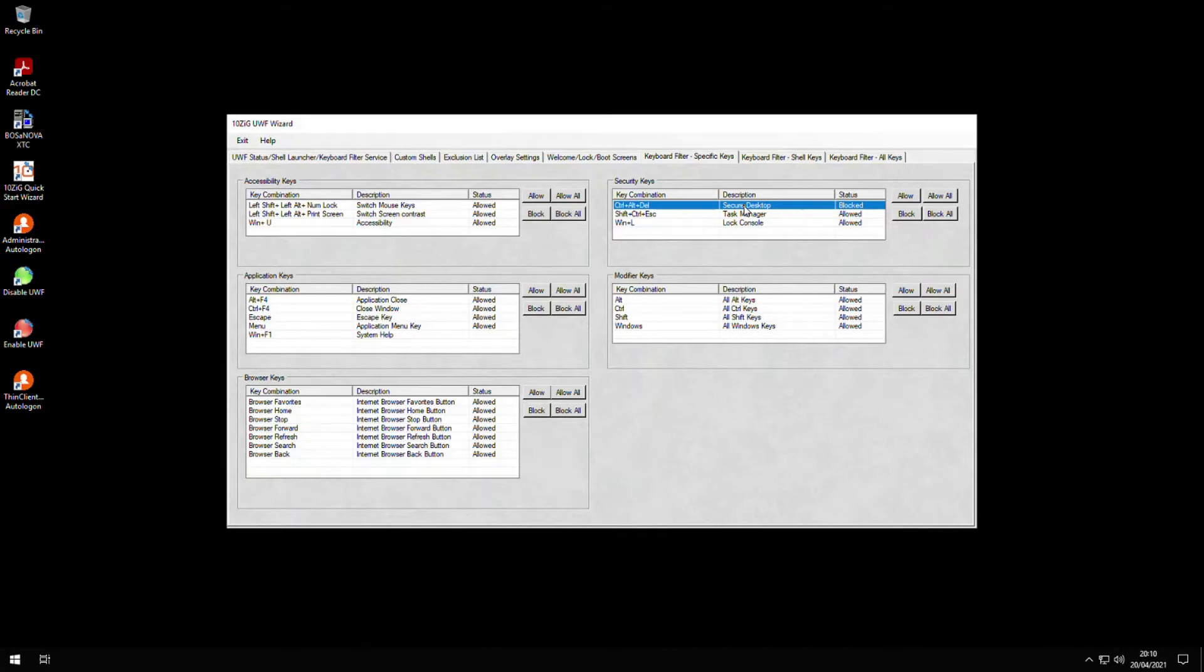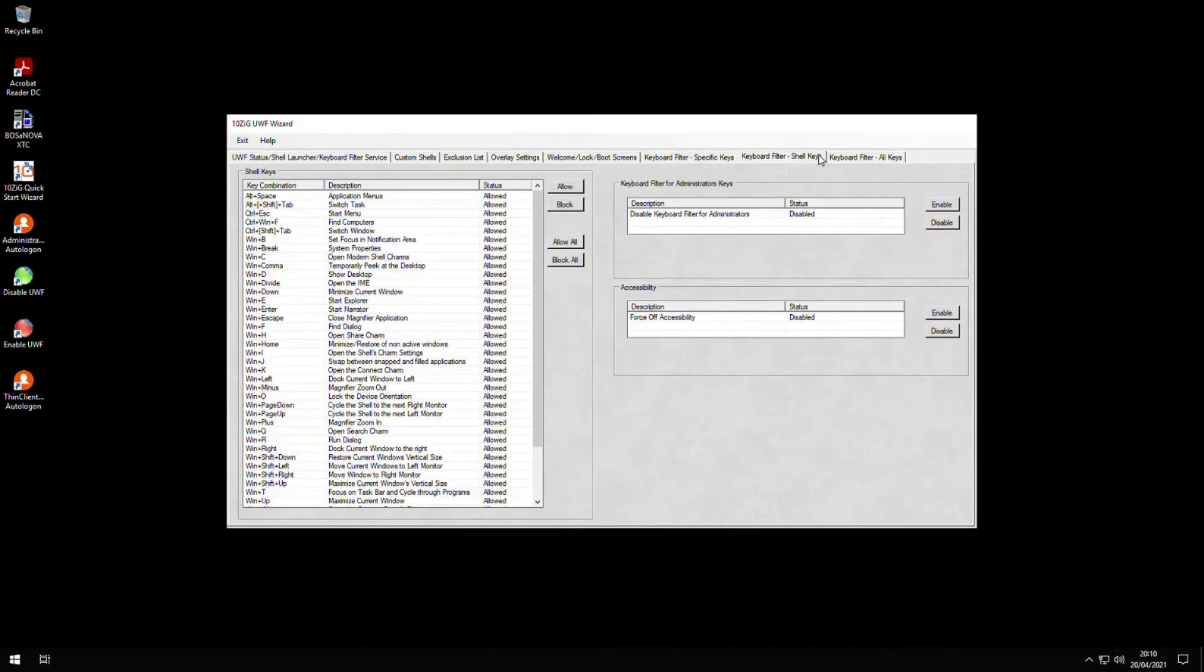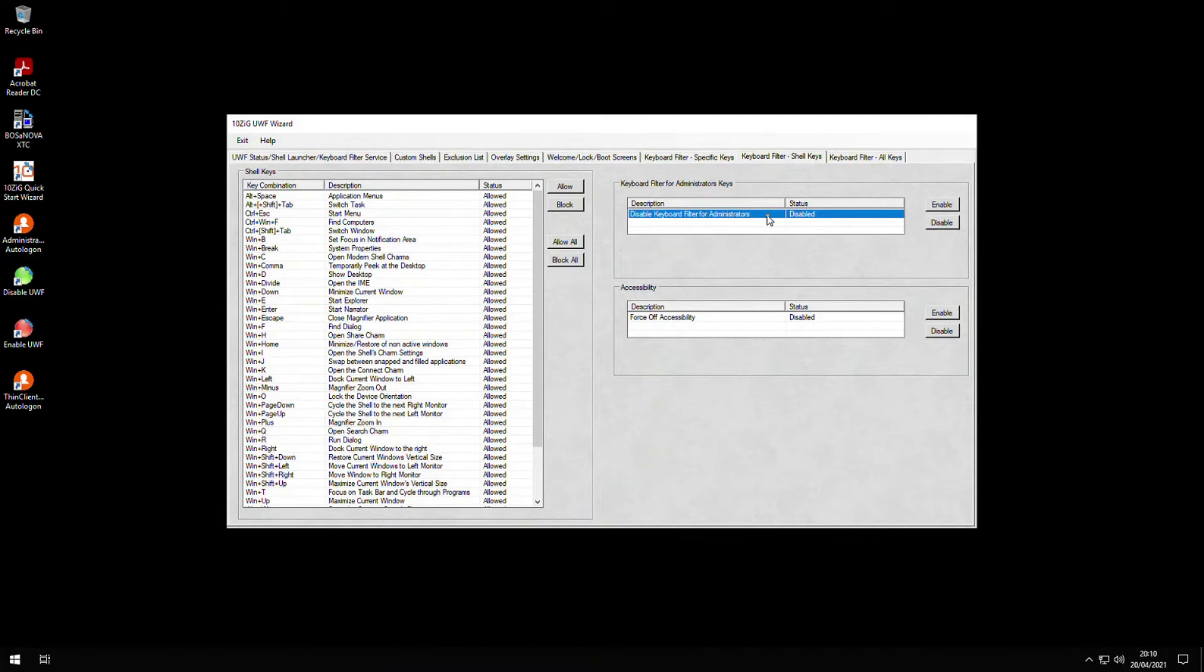One of the tabs is specific to any Windows shell keys on your client, but we also have the ability to disable any of these restrictions for our administrators because we might still want them to have full keyboard access.